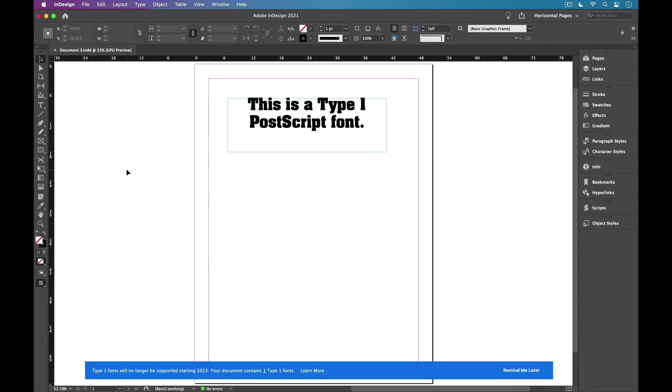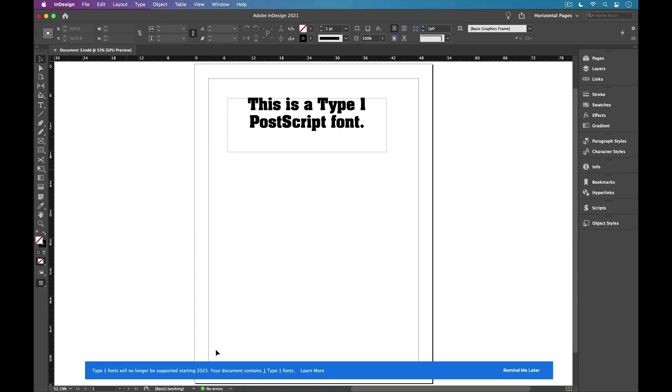In the case of InDesign files, you can certainly open up a file and InDesign will give you this alert that you see down here at the bottom in blue to tell you the file contains Type 1 Postscript fonts. That's okay for a single file, but what if you had hundreds or even thousands of files that you needed to check to see if they contain these fonts?